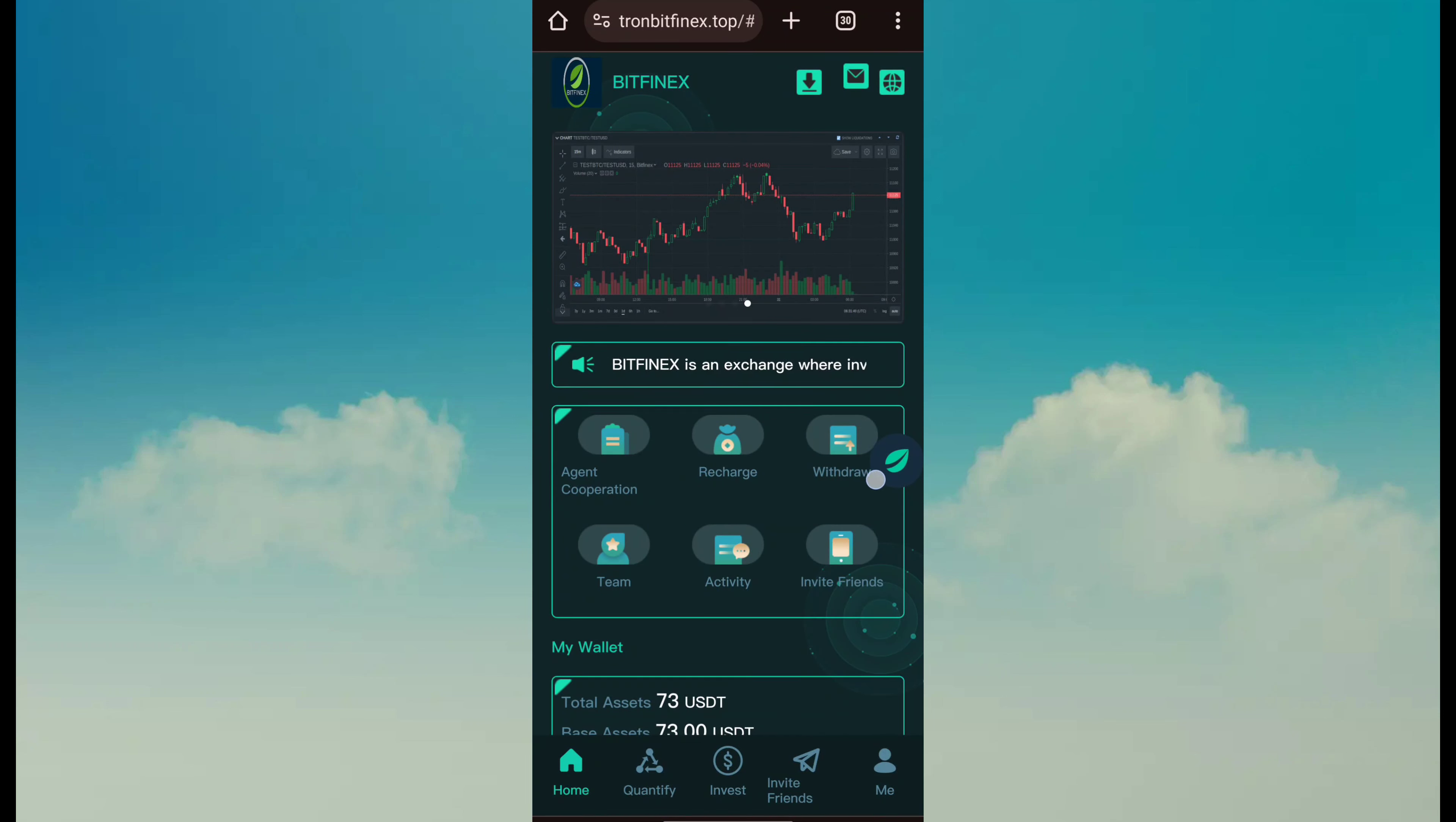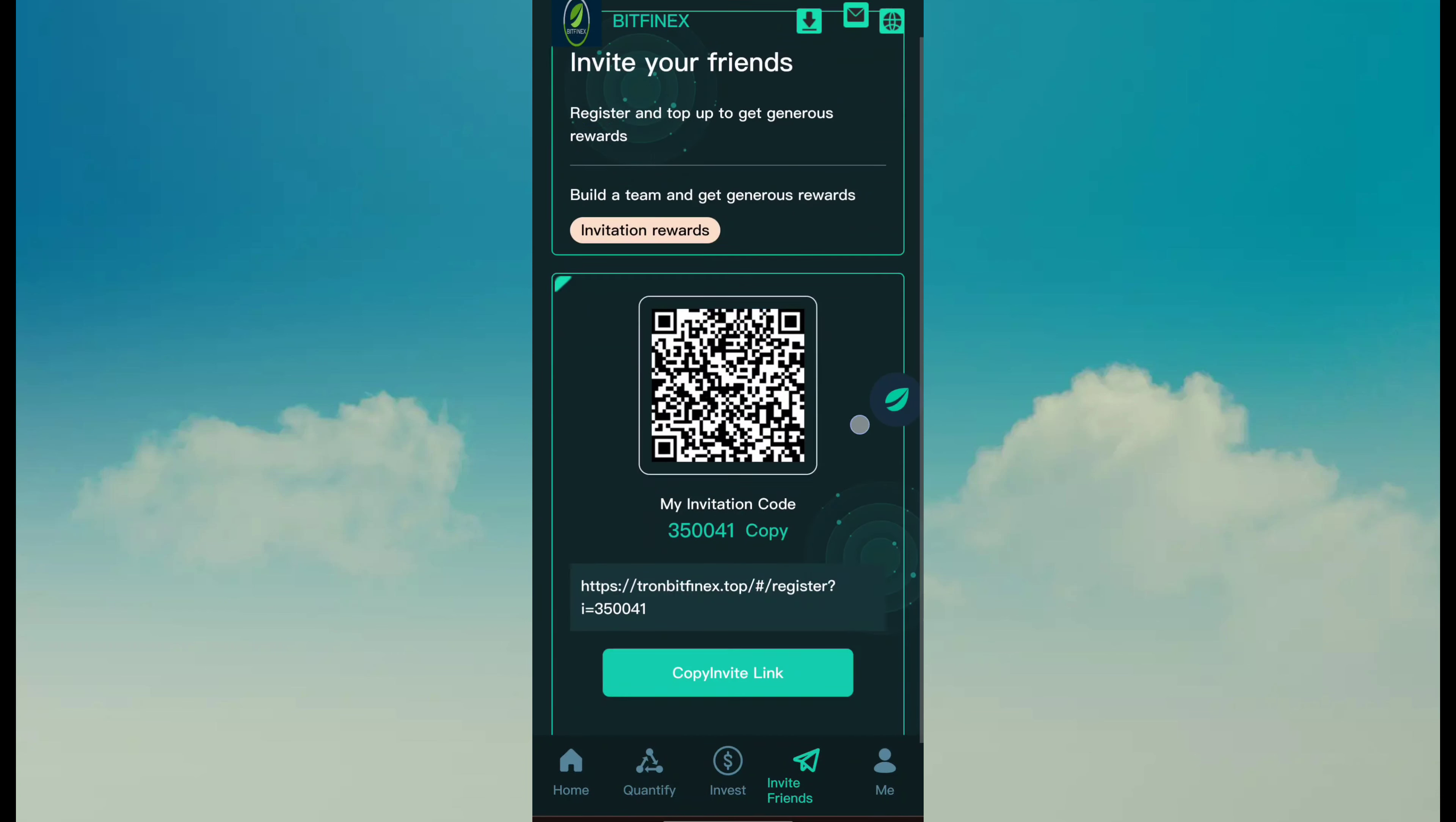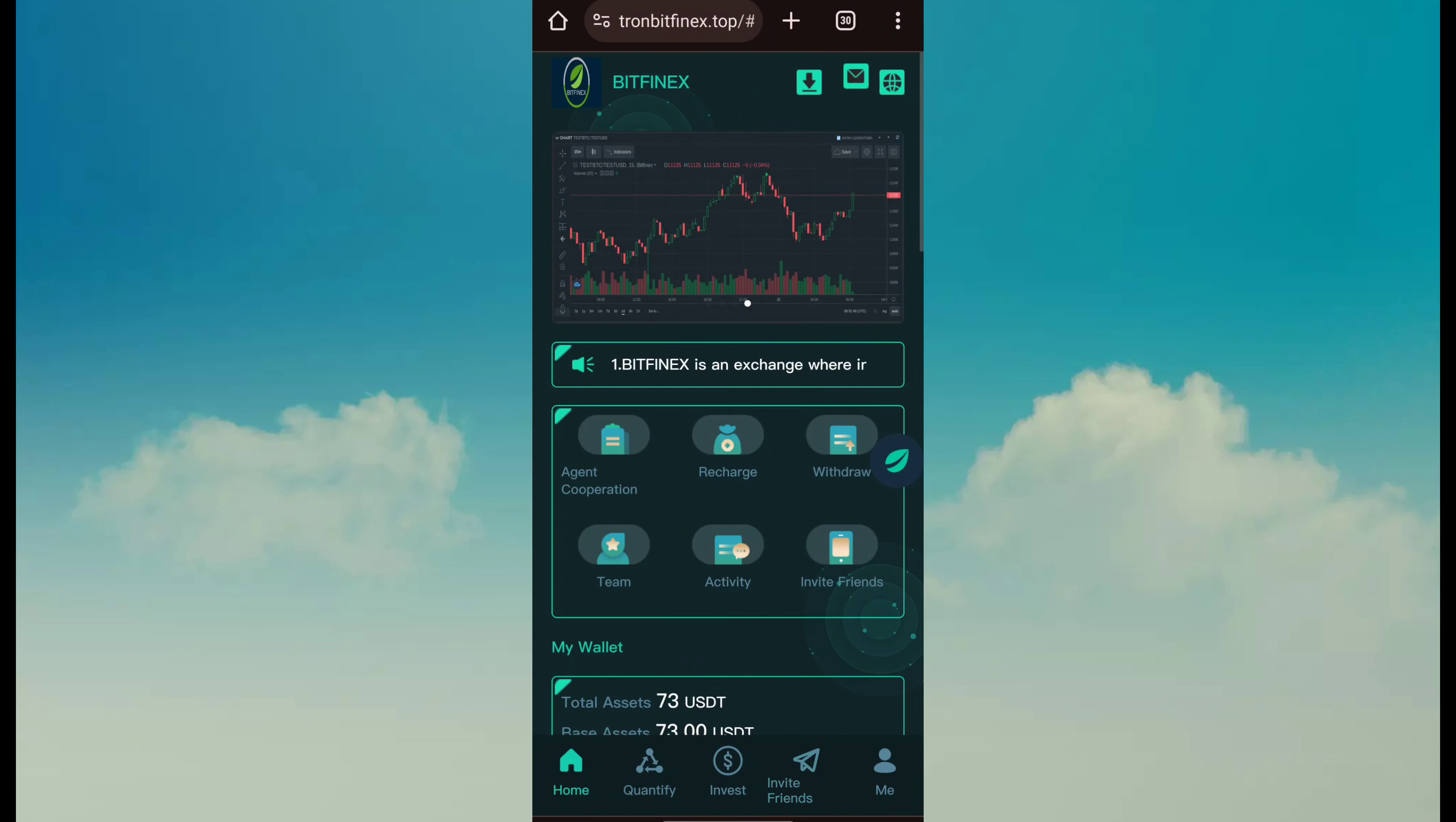Here I also have withdrawal team. The second way to earning is invite friend. Copy referral link and share with your friends, family, relatives and all your social media network for referral earning.